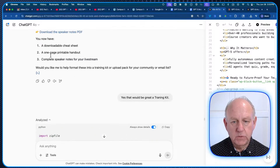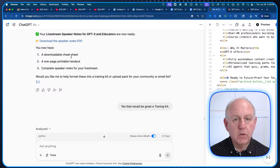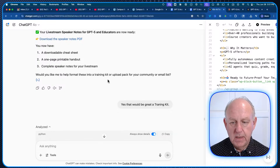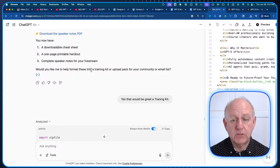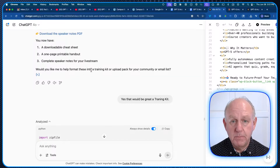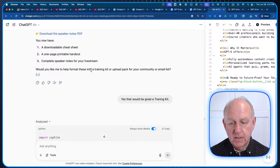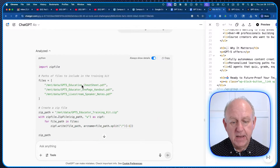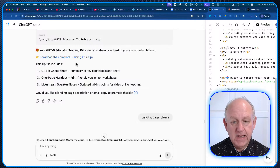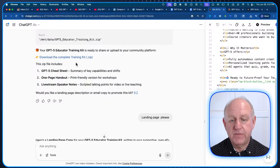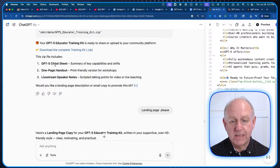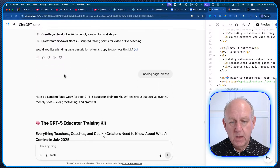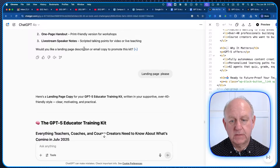What's next? It asked: "Would you like a downloadable cheat sheet, a one-page printable handout, complete speaker notes?" And then: "Would you like these put into a training kit or upload pack for your community or email list?" I said yes, that would be great, I'd like a training kit. So it puts everything together in a zip file for a training kit and tells you what's inside. Then it asks: "Would you like the landing page description or email copy to promote this kit?"